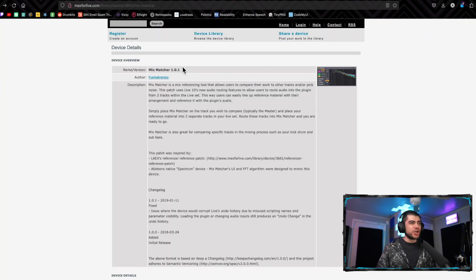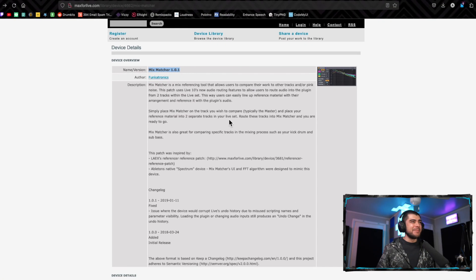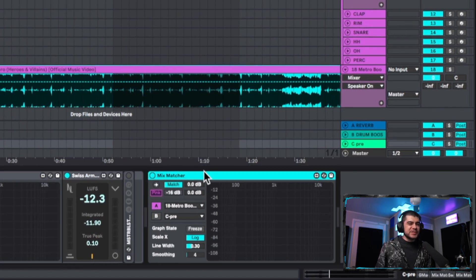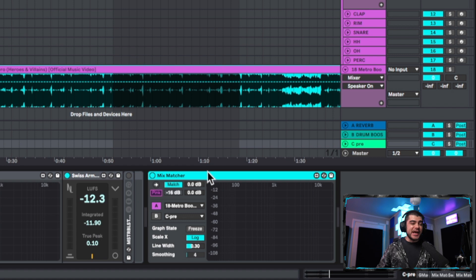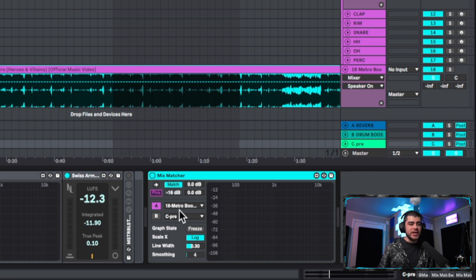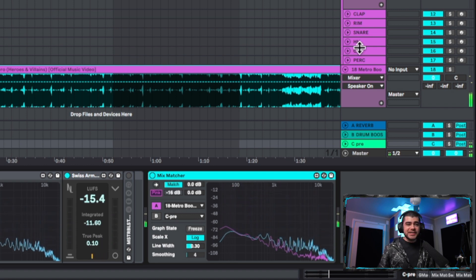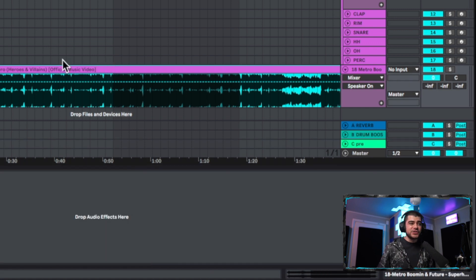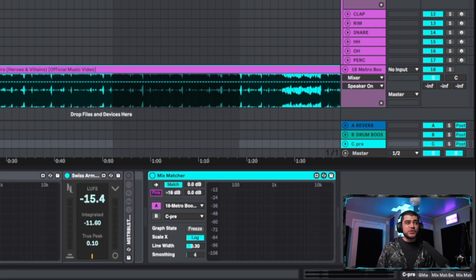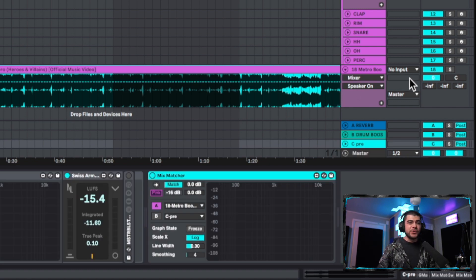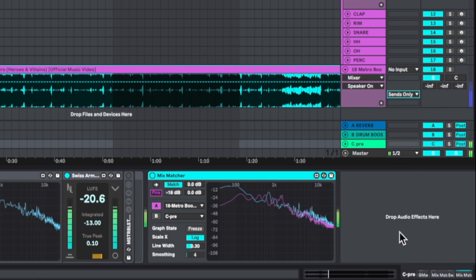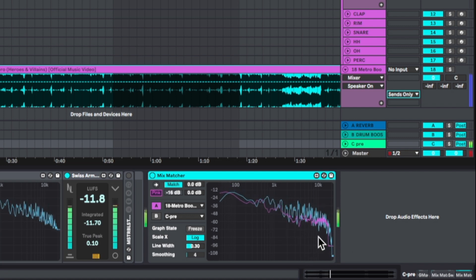There's also this free plugin right here called the Mix Matcher. You can go ahead and get it on Max4Live.com. And what you can do is you can put this Mix Matcher on our pre-master if we're following that last step, and it's going to be reading that pre-master as if it's the master. And then we can put our Metro Boomin track right here. Now when we go ahead and press play, the blue one is going to be the pre-master, the channel that we're on, and the pink one is going to be this Metro Boomin song that we have selected here. The only issue is when we play both of these tracks they overlap so it sounds crazy. So what you can do for the time being is you can go over here and set this to sends only.